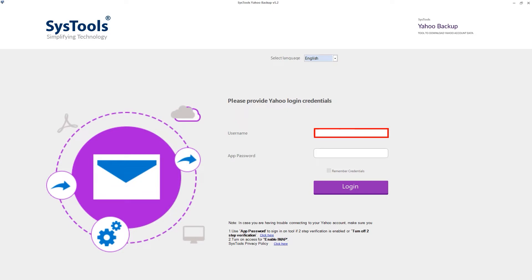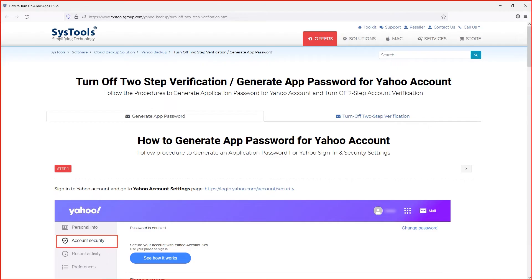Now you need to log in to your Yahoo account with username and app password. To generate an app password, open the shown URL and get your app password. You also need to turn on 'allow apps that use less secure sign in' option to log in successfully. After fulfilling both prerequisites, you can log into the software.